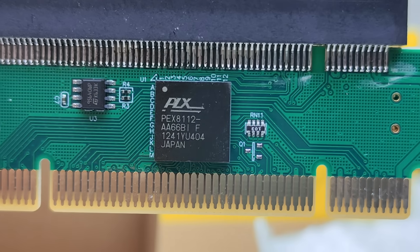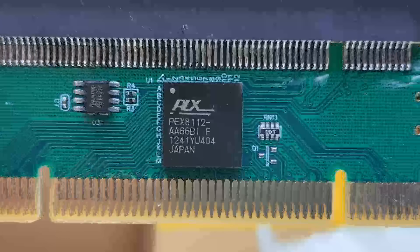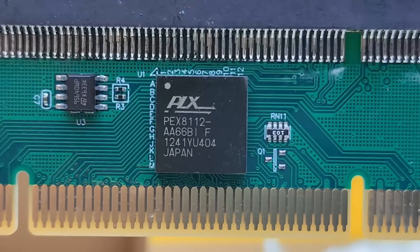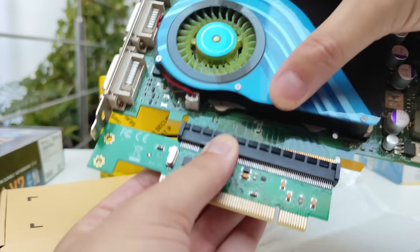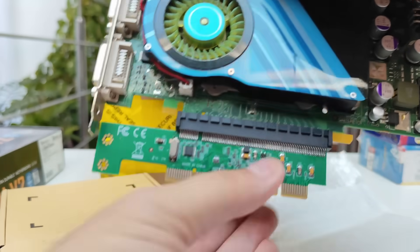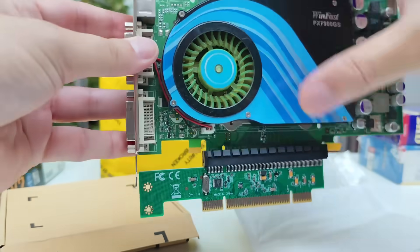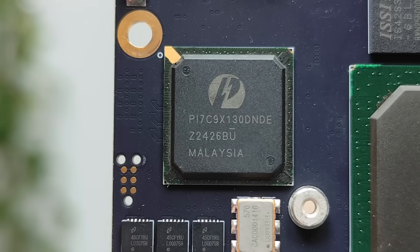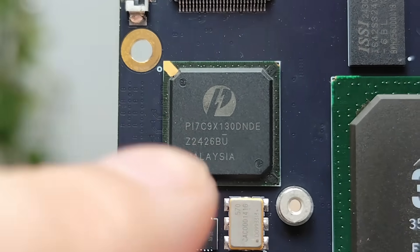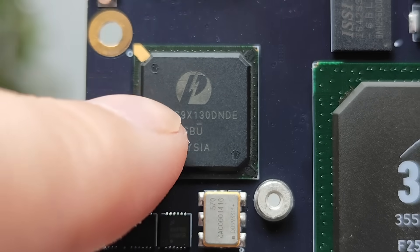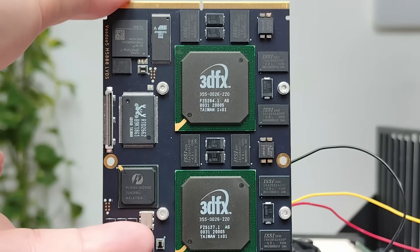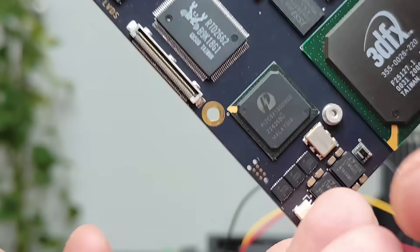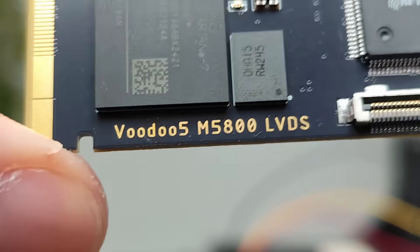It uses the PLX8112 chip, which is a common choice for this type of adapters. It's a unidirectional chip, meaning it only works from PCIe to PCI. There are bidirectional or reversible chips out there too, like the Pericom PL7C9X130, which can operate in either direction, depending on how it's configured.